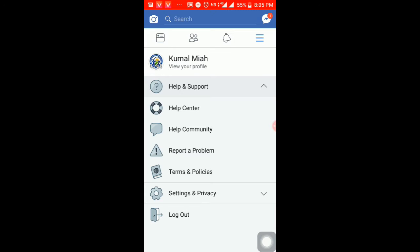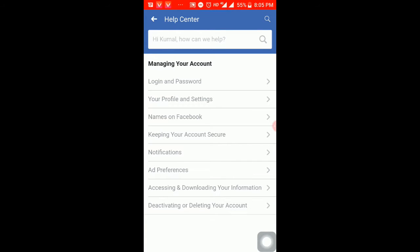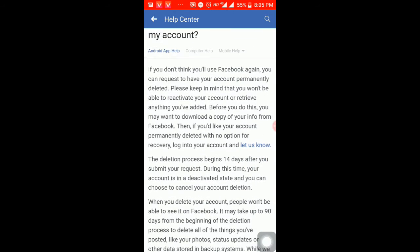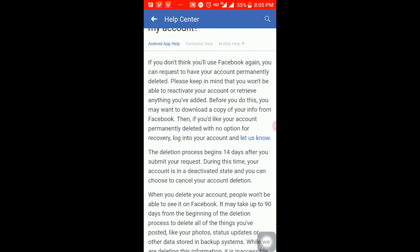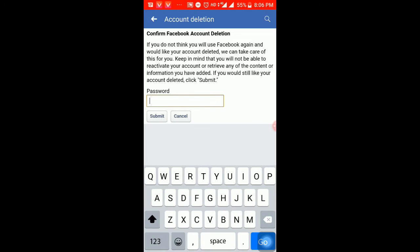So if you are managing your Facebook, you are using a CNCP. So if you are deactivating or deleting your Facebook, you are using a CNCP. How do I permanently delete my Facebook? How do I make a Facebook account? If you are using a Facebook account, you can use a Facebook account.